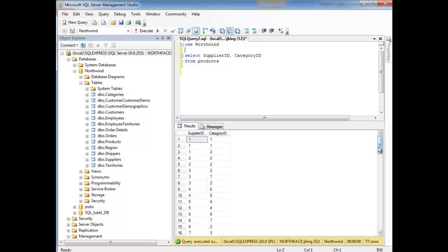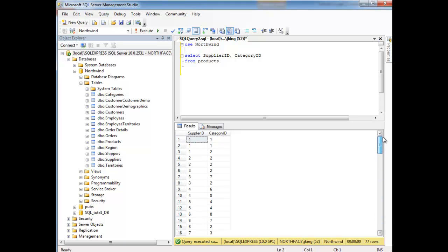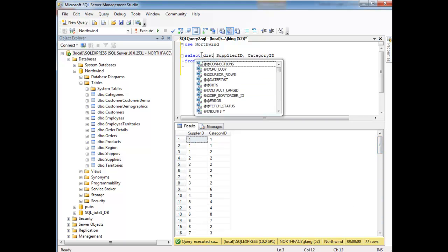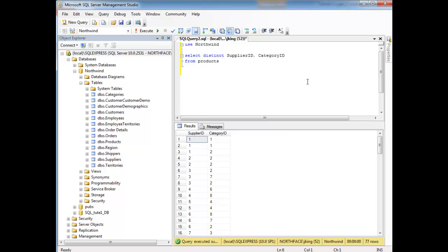And notice our count here at the bottom is 77, because that's how many products are in our table. And now I'm going to drop DISTINCT out here and rerun the query.